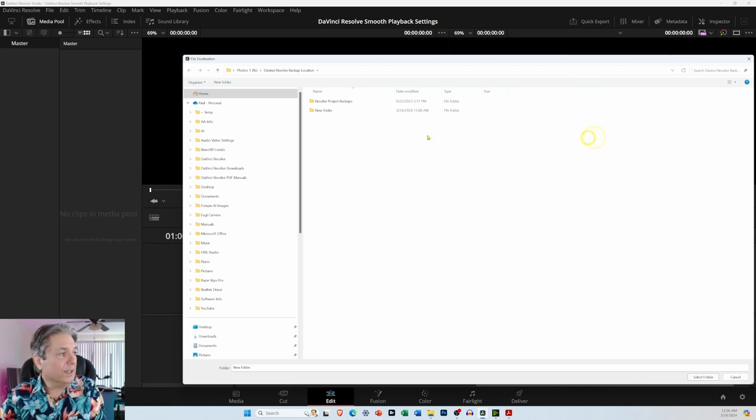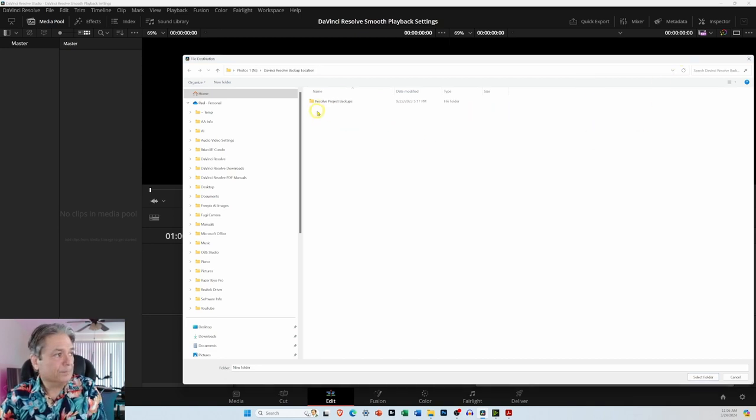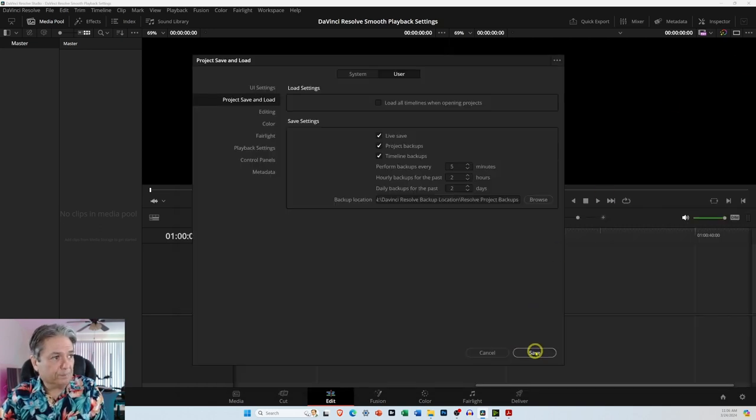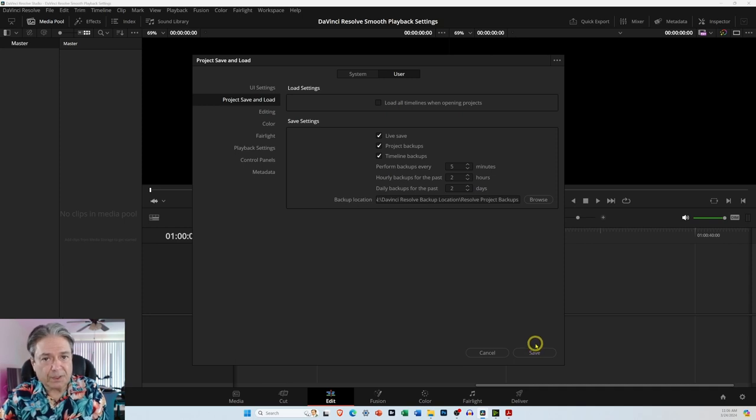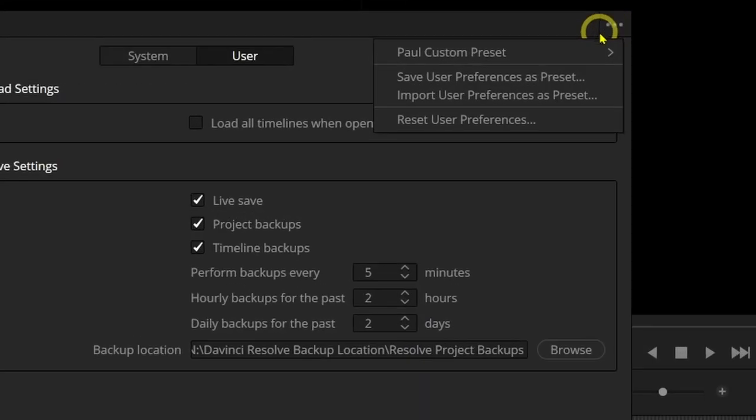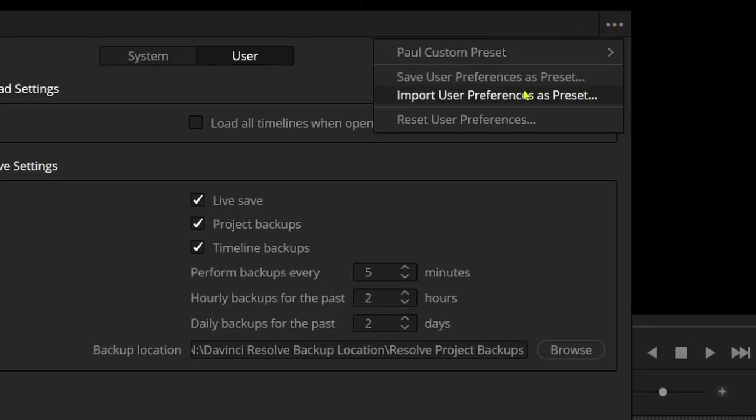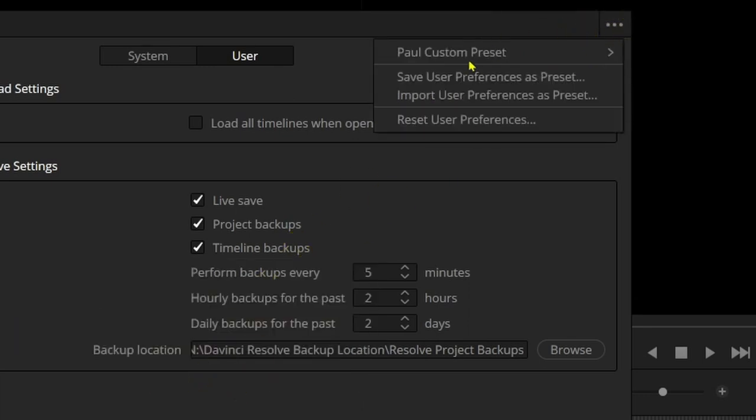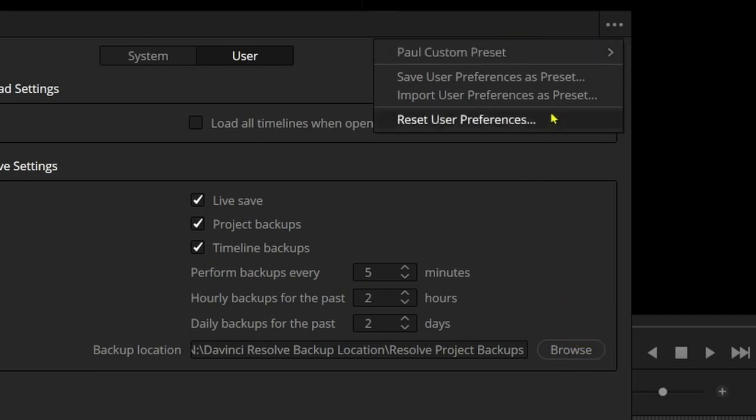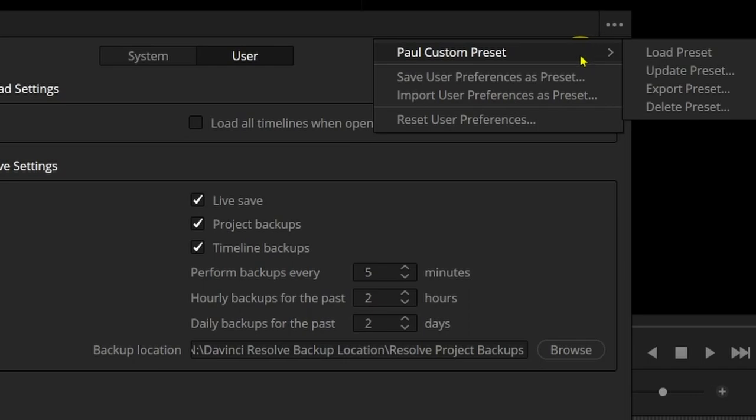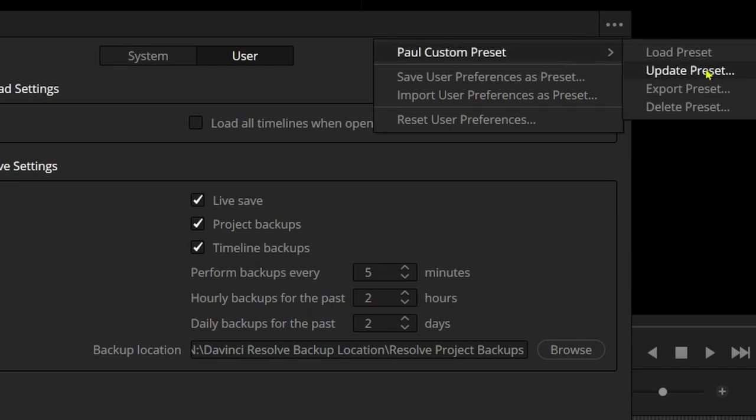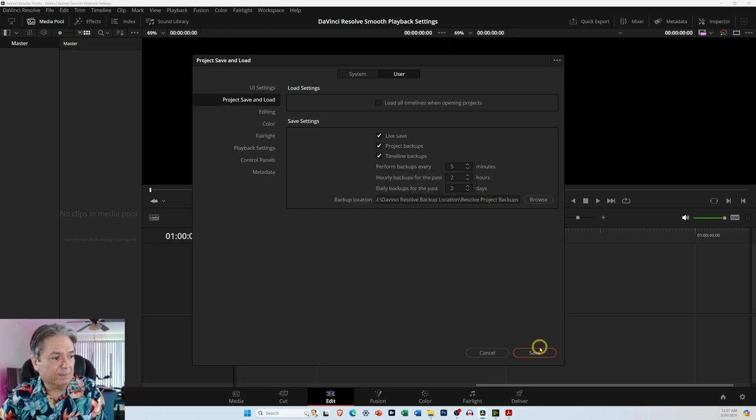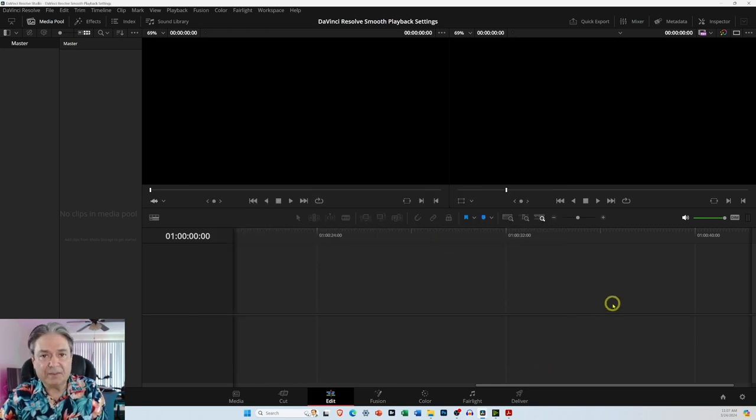Once you're done, I would suggest closing DaVinci Resolve and restarting. If you want to save it as a preset, come up here to this three-dot menu icon. Select Save User Preferences as a preset. You can name it. In my case, I already called it Paul Custom Preset. And then go ahead and save it. If at some point later you come in here and make some changes, you can just select the update preset, and then select Update and save it.